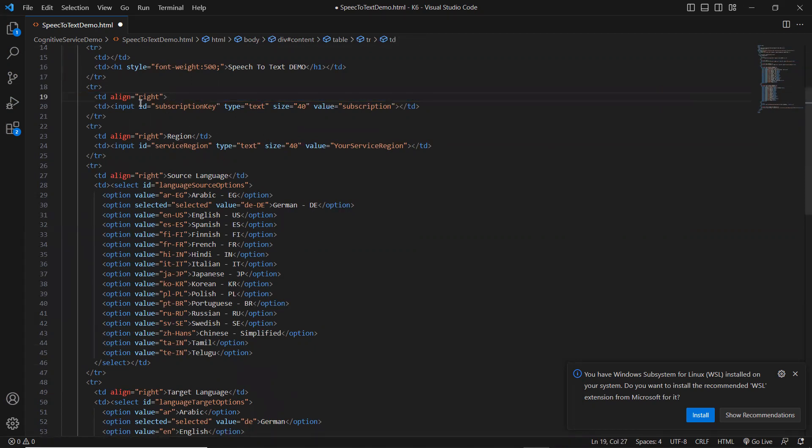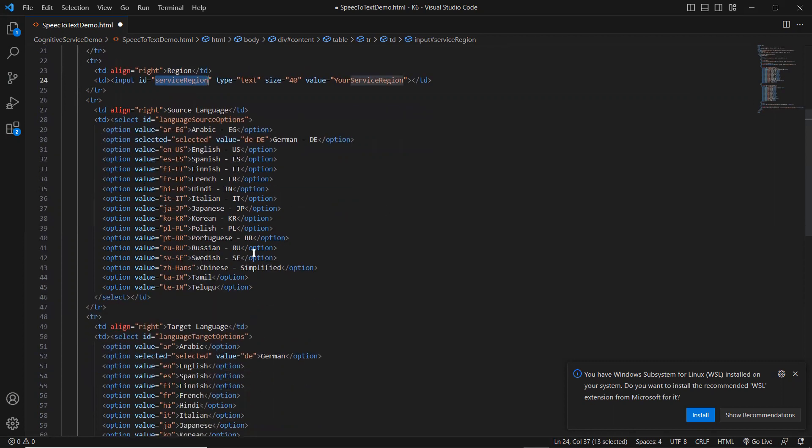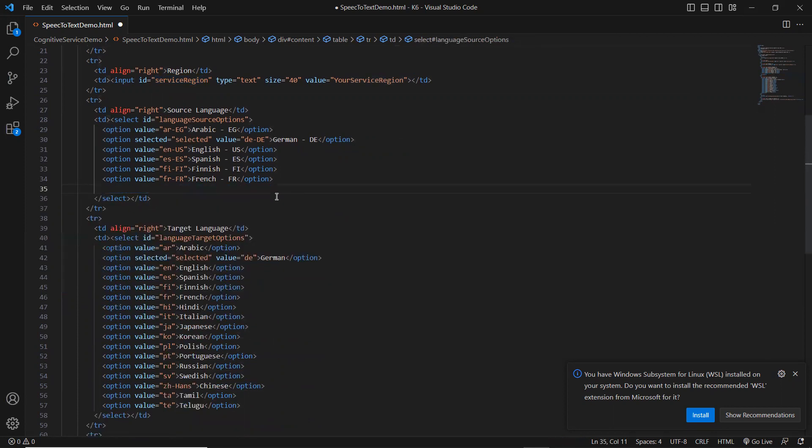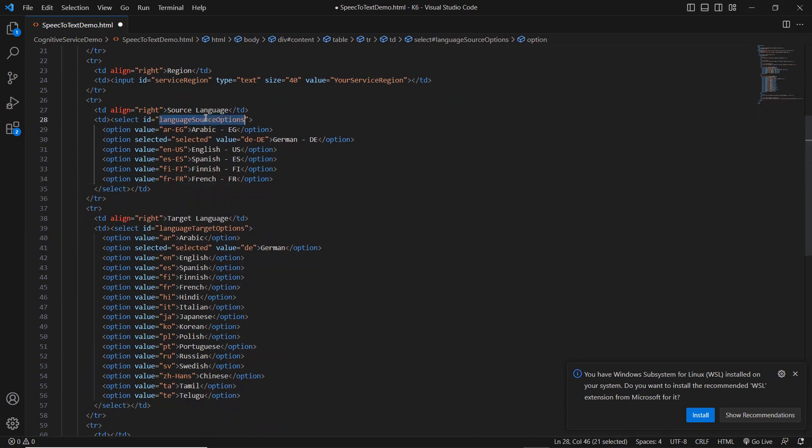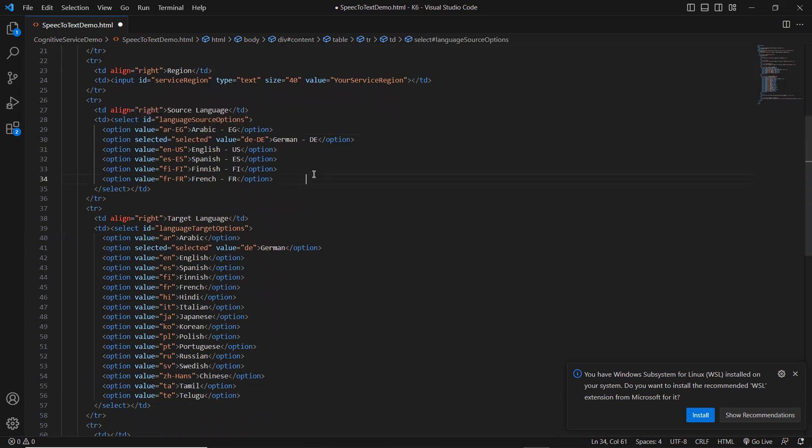And basically here I'm declaring subscription key text box. And, you know, another button service recognize, sorry, service region. So where I'm going to specify my region, which I've been registered my cognitive service. And another thing was, I've been so many languages in the country more on this show. I'll put off demo. So this is language source option. That means which language you're going to speak. So here I'm just declaring the drop down here. Right. With all those information.